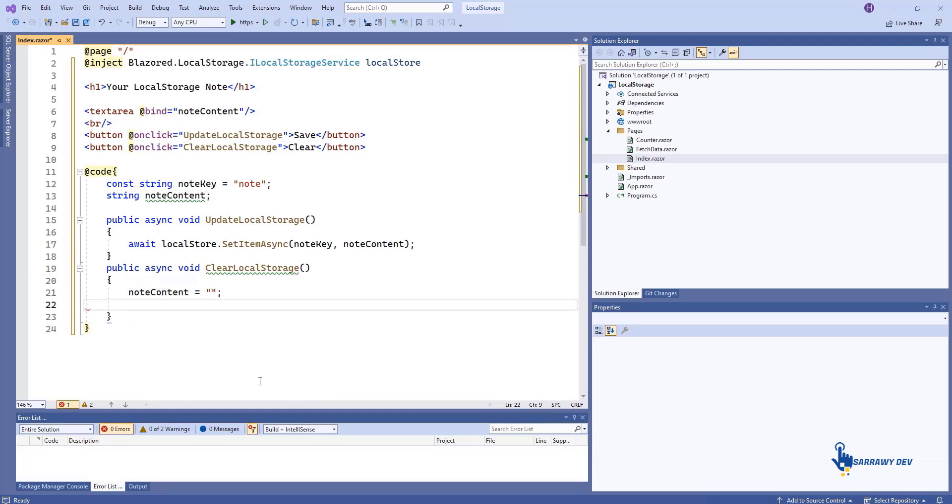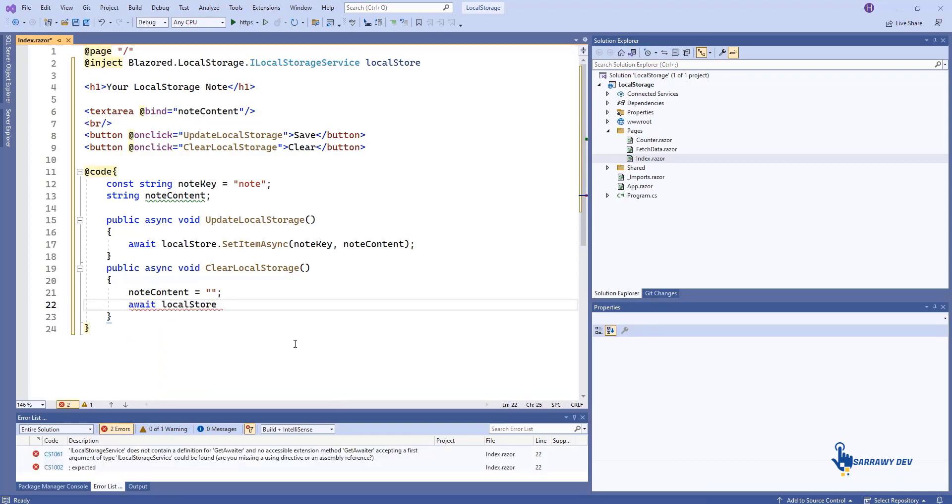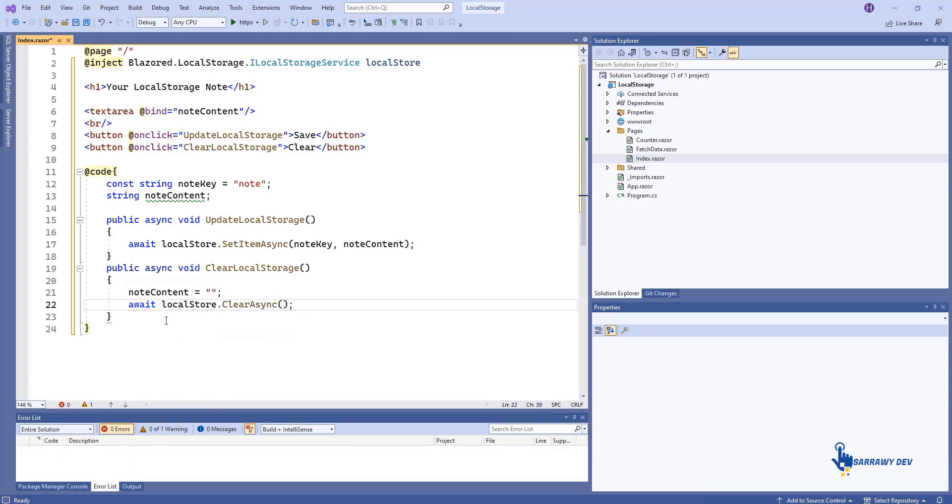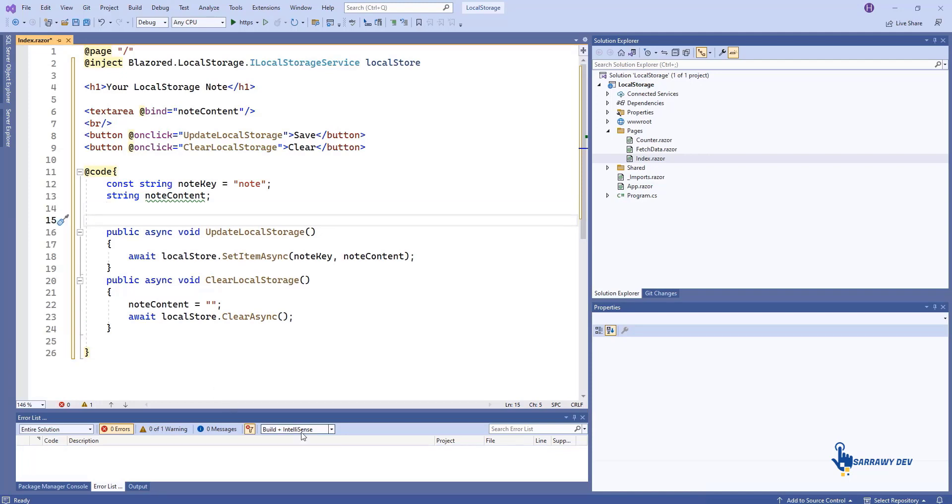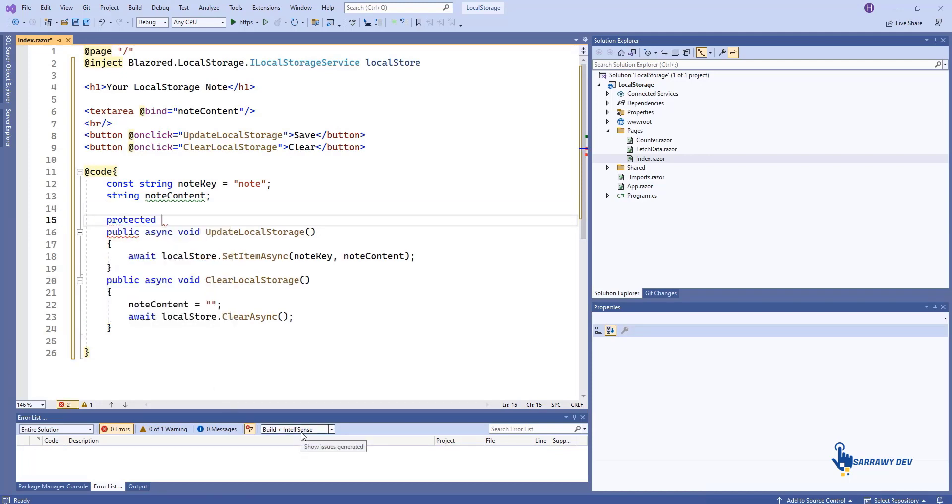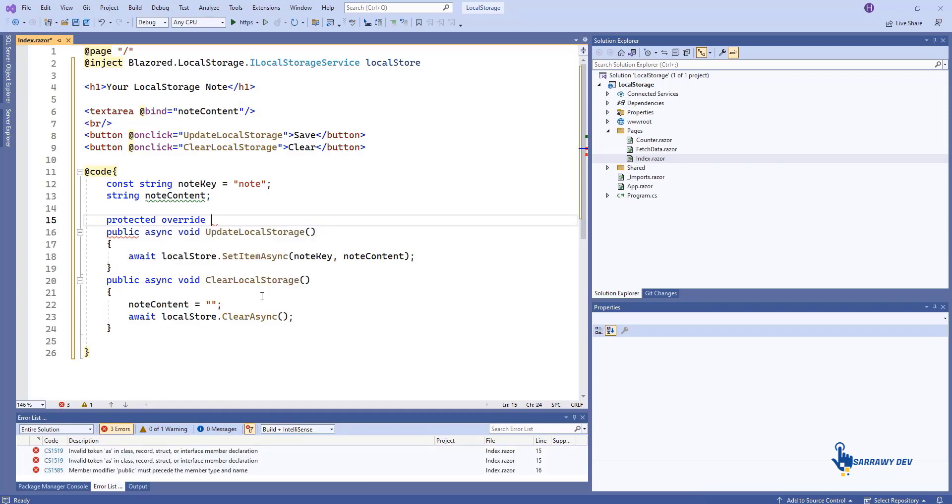Blazor.localStorage also includes convenient methods for clearing individual items by key. In order for the application to populate the text area with the value stored in local storage, you must override the pages on initialized method.